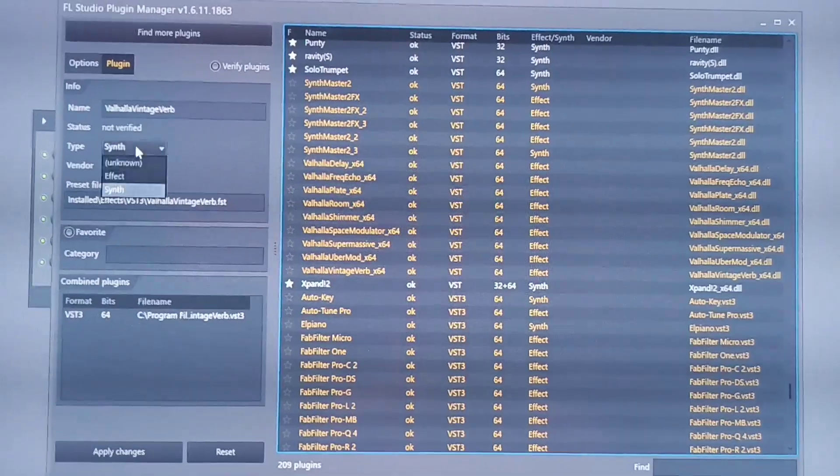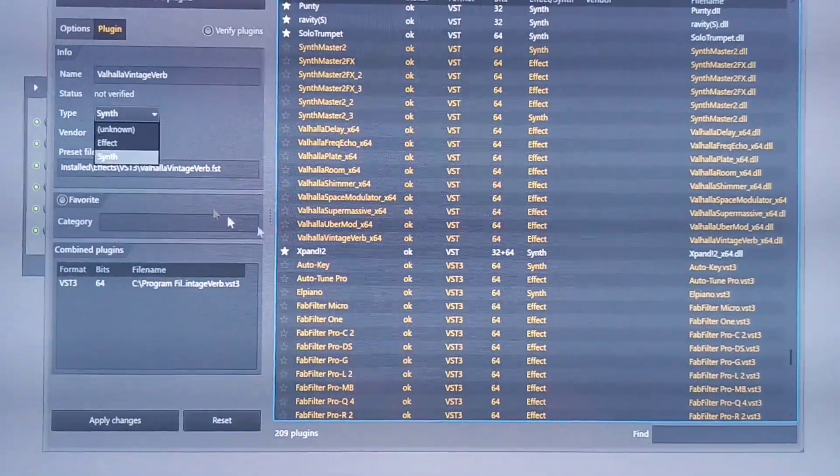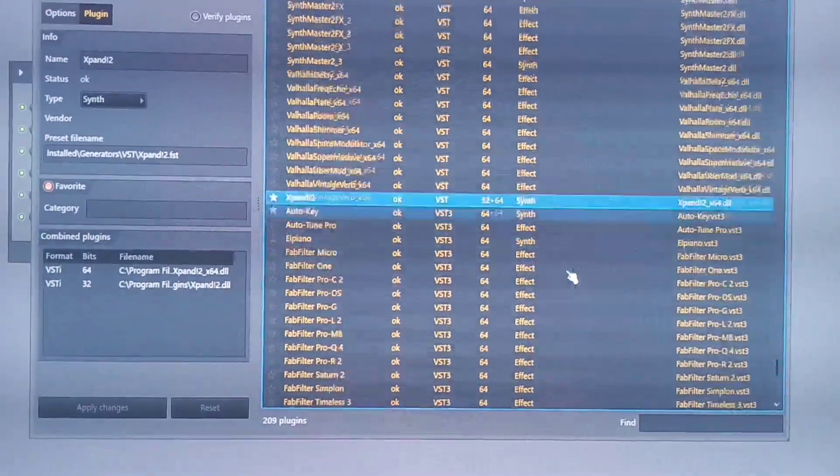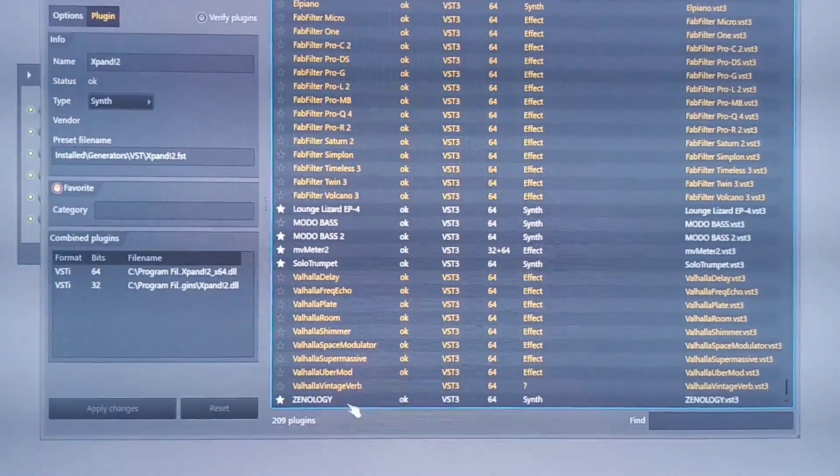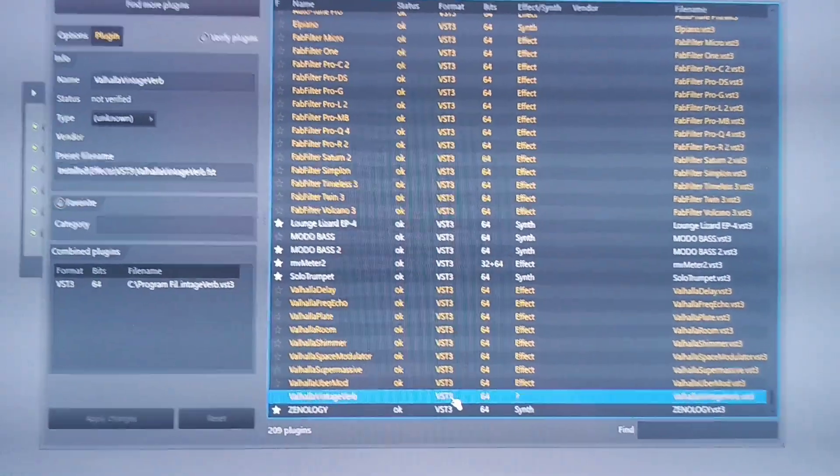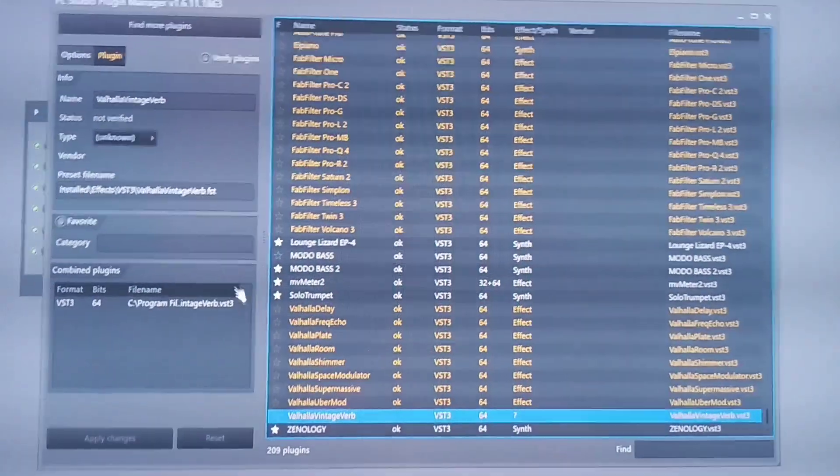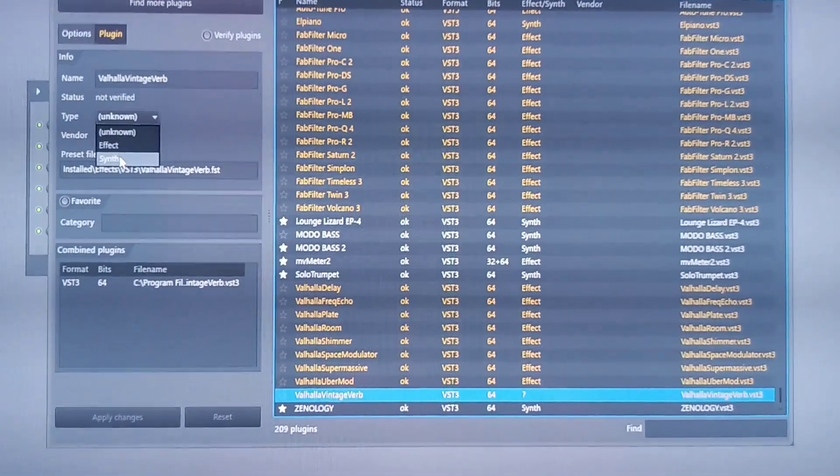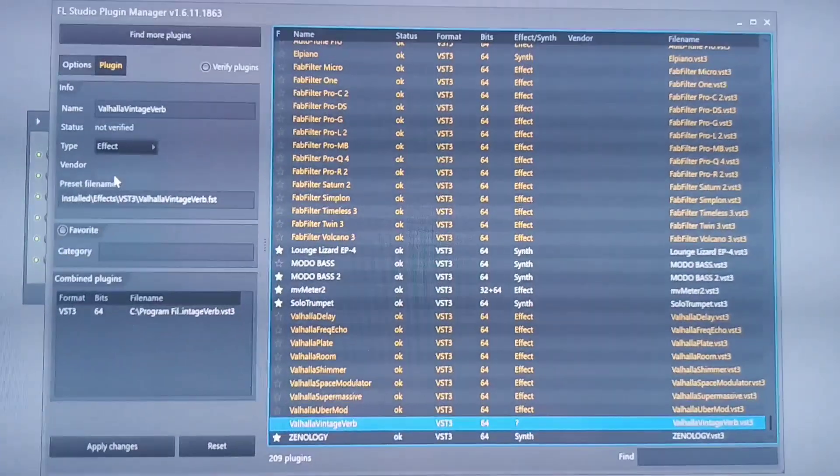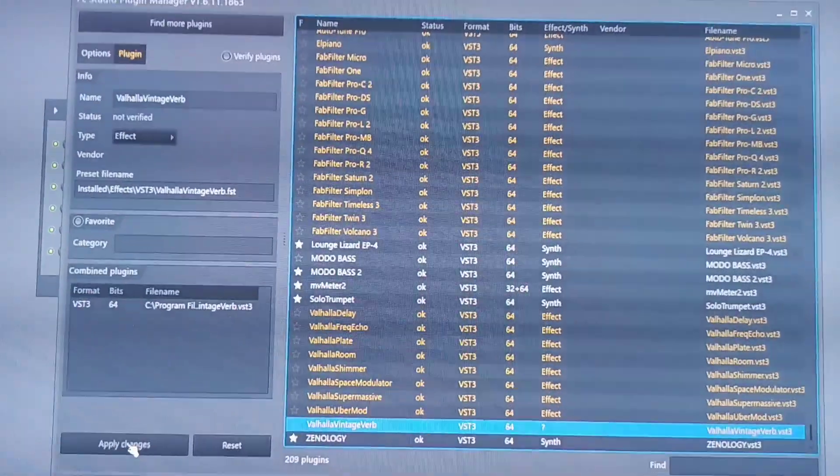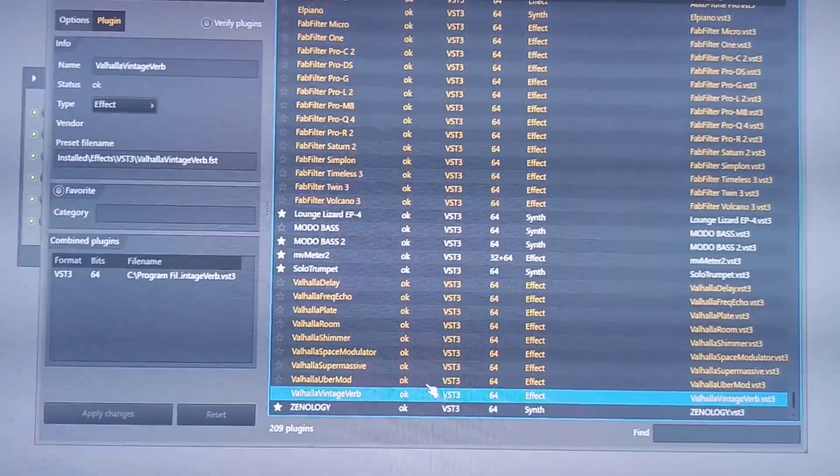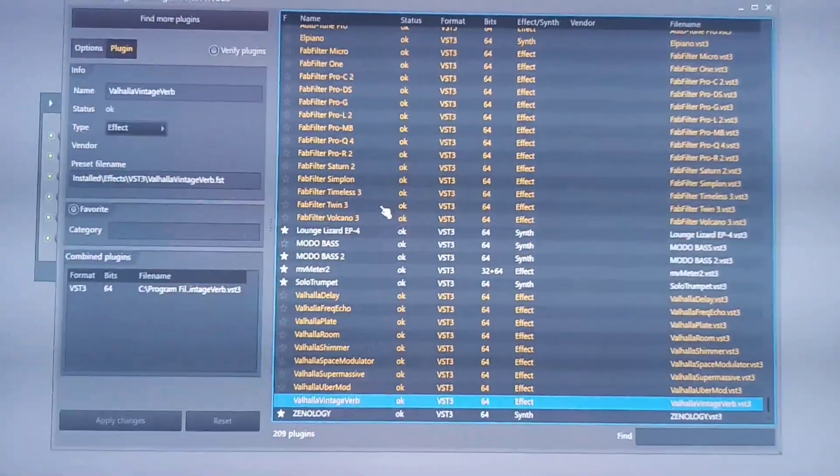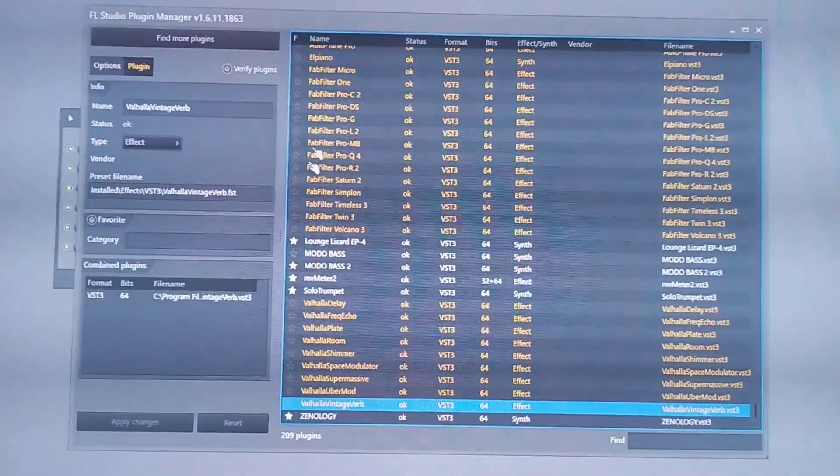Since this particular effect is, this particular one right here is an effect, it is not a VST. So I'll go right here and I'll put it Effect. Then you click Apply. Once you click Apply, you will notice it has registered it OK. If you're having a similar issue like this, this is how you go about it.